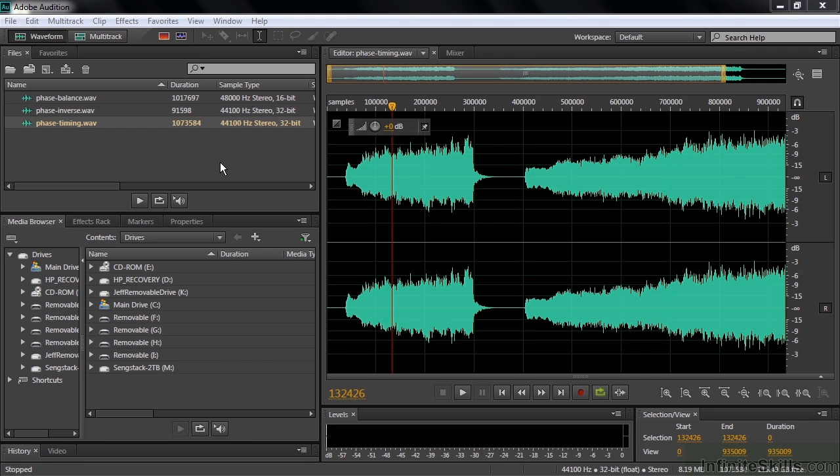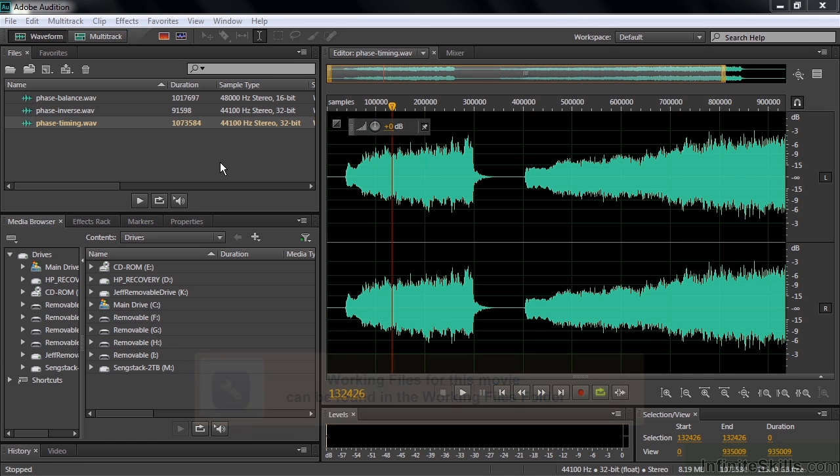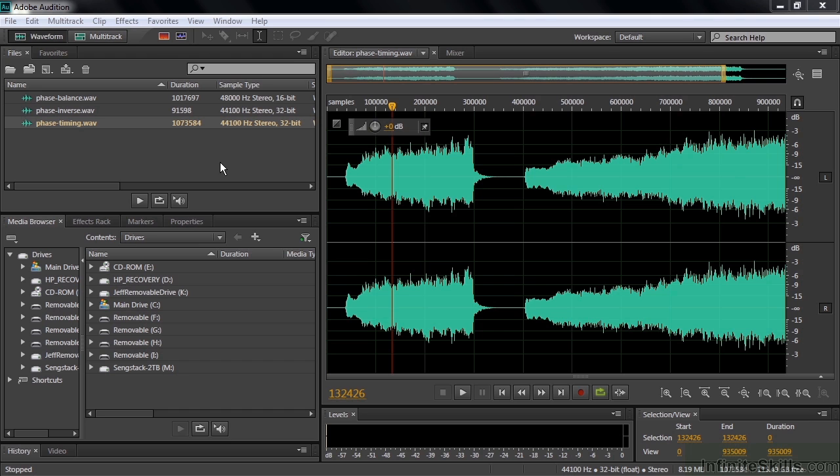Sometimes audio can be out of phase. In this lesson I'm going to explain what that means and point out some of the problems that come up when you have audio that's out of phase. I'm going to show you how you can use a couple of tools inside Audition to detect whether audio is out of phase, and then finally I'm going to show you how to fix it.